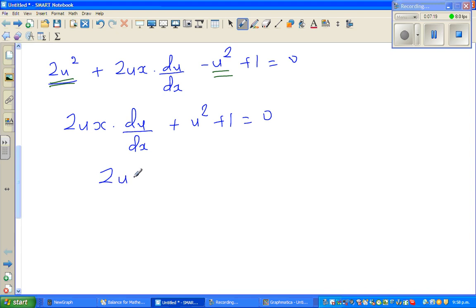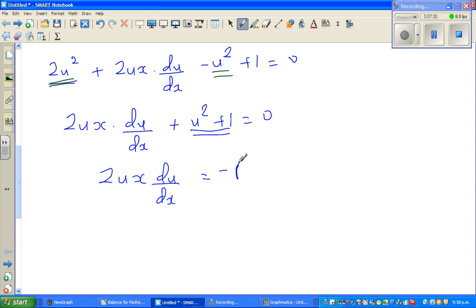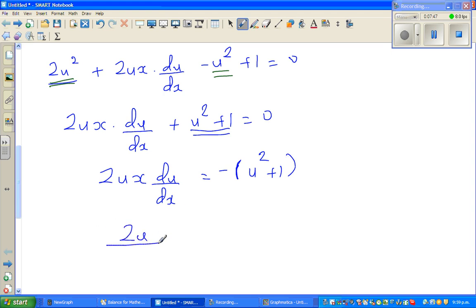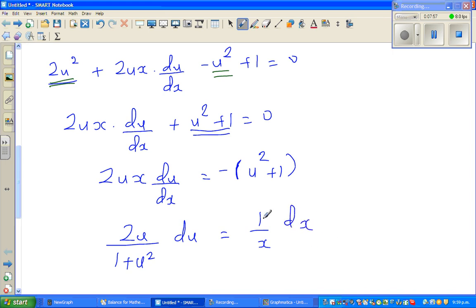Now I want to separate the u's and x's. So 2ux × du/dx = −(u² + 1). Rearranging gives: 2u/(1 + u²) du = −(1/x) dx. This is a big step — the u terms are on the left with du, and x is on the right with dx.